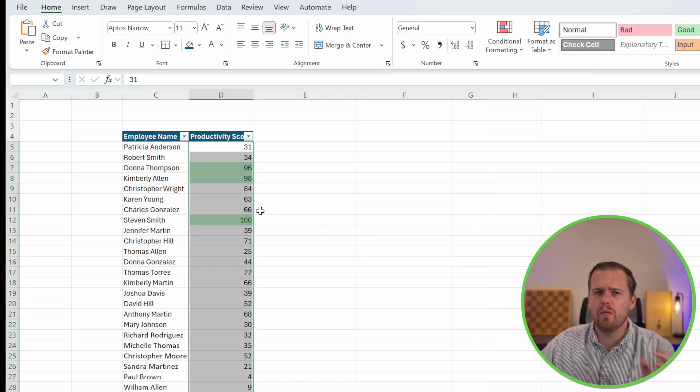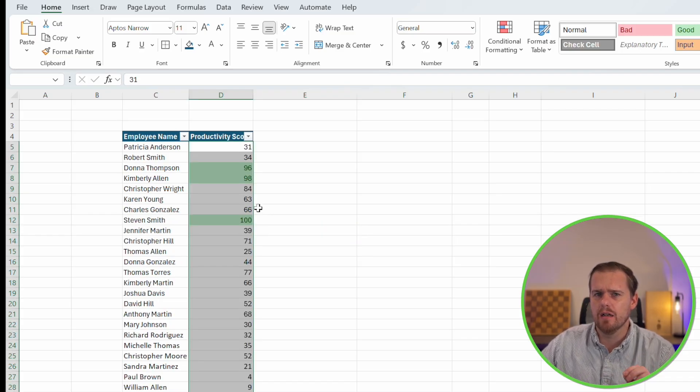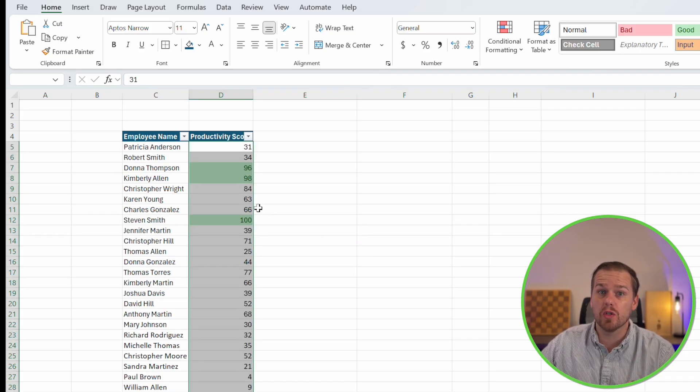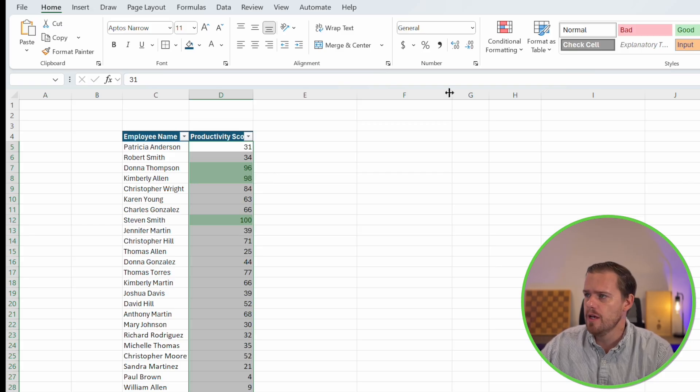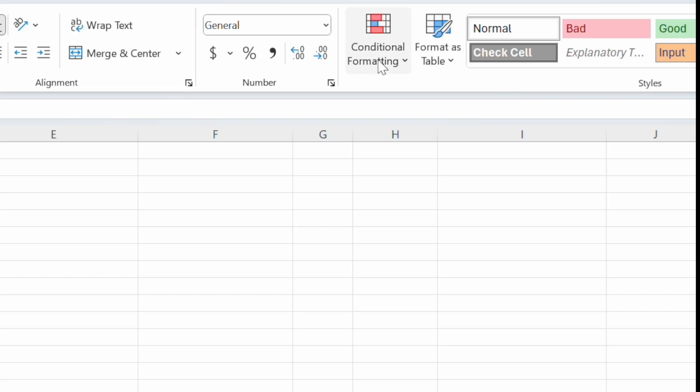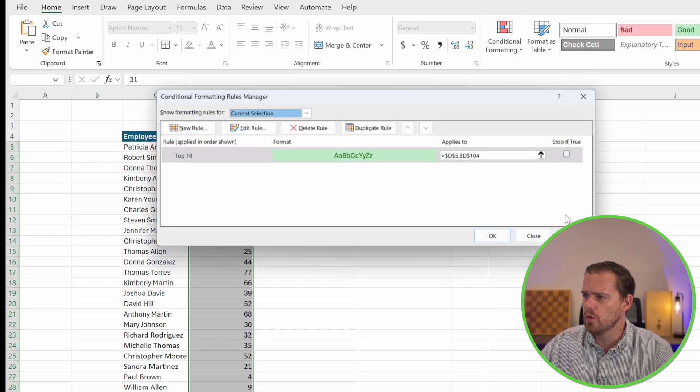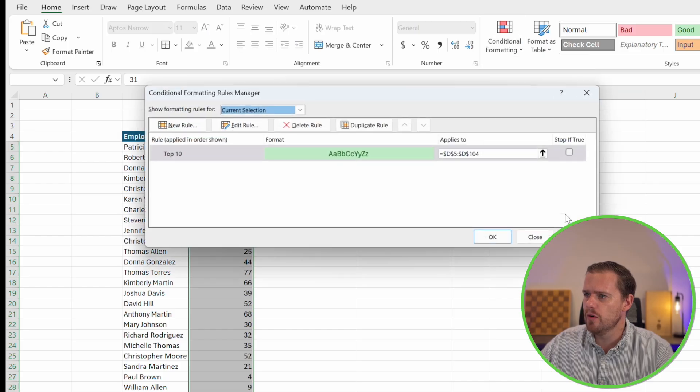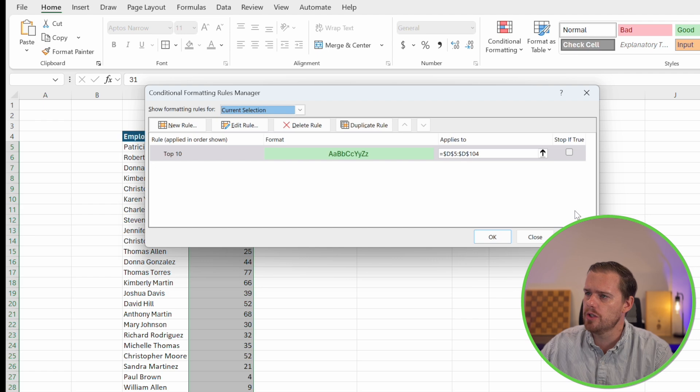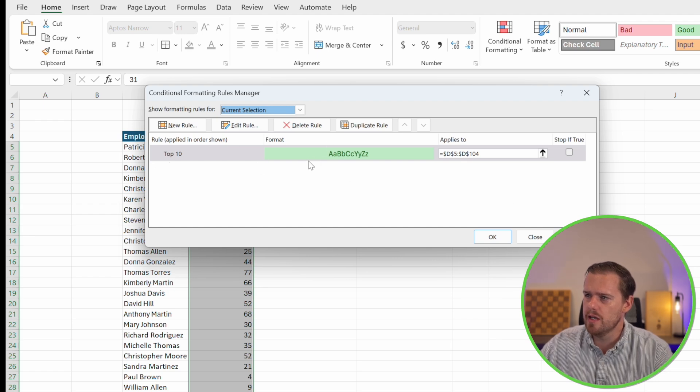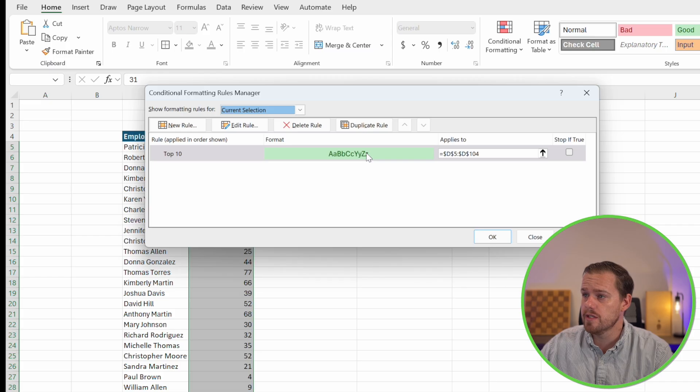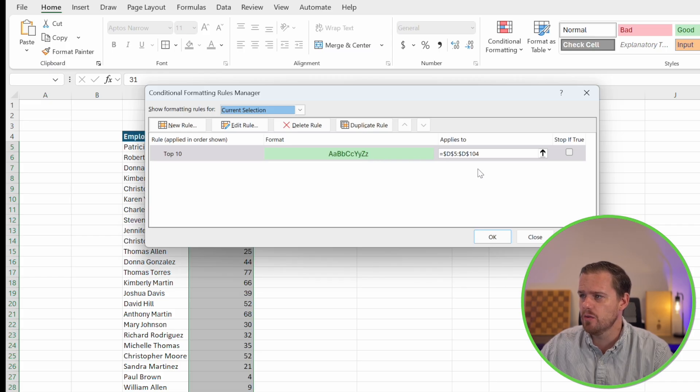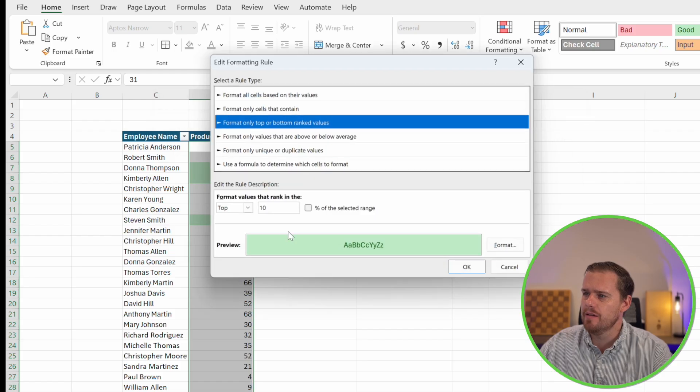But let's say we don't want just the top 10 of our highest score. We want to change our search parameters. Let's say the top 20. If we go back into conditional formatting, we'll go down to the bottom manage rules, and we'll get the conditional formatting rules manager. We see our rules that we set into place. We'll select edit, and then we're going to select this to the top 20.